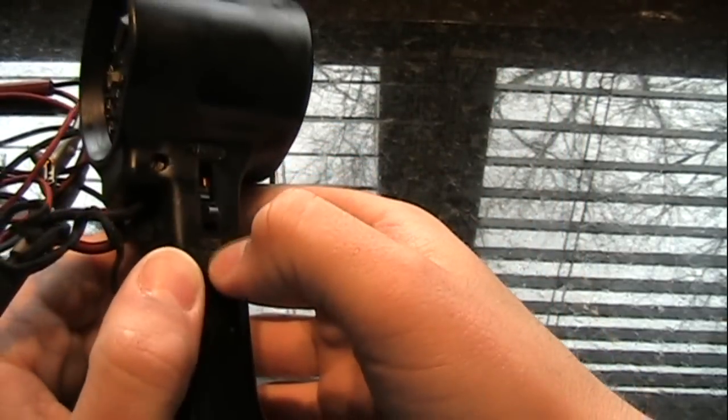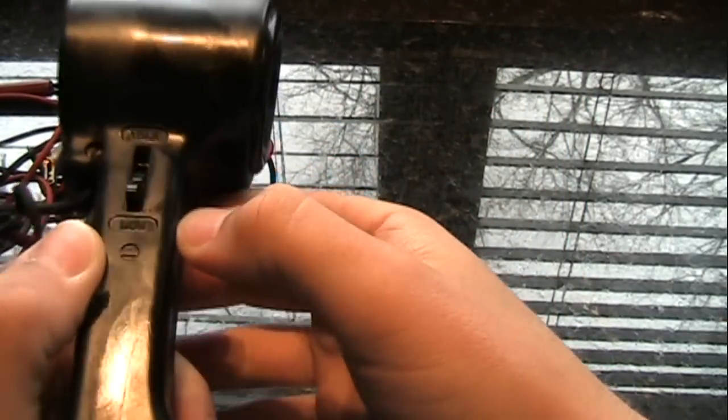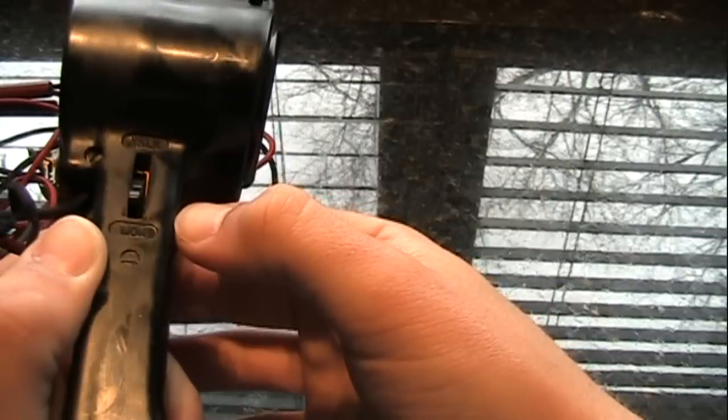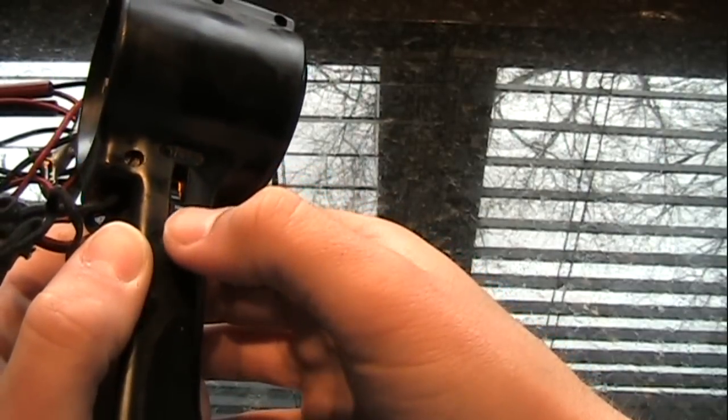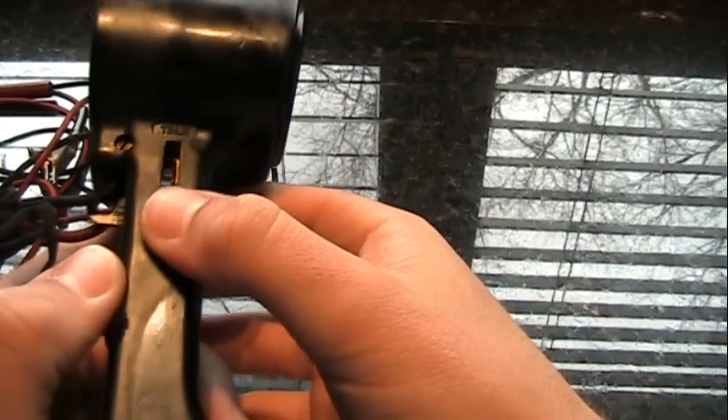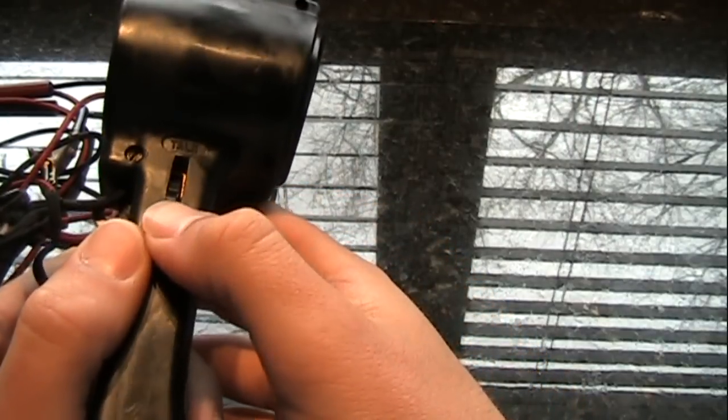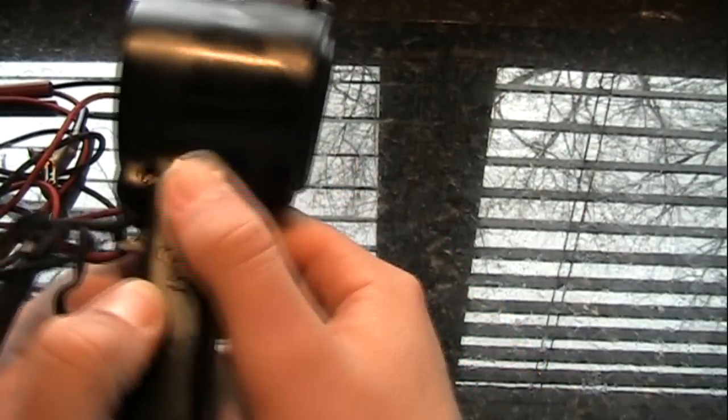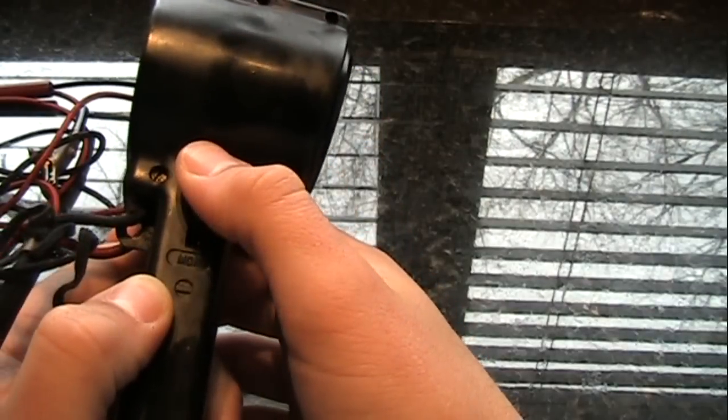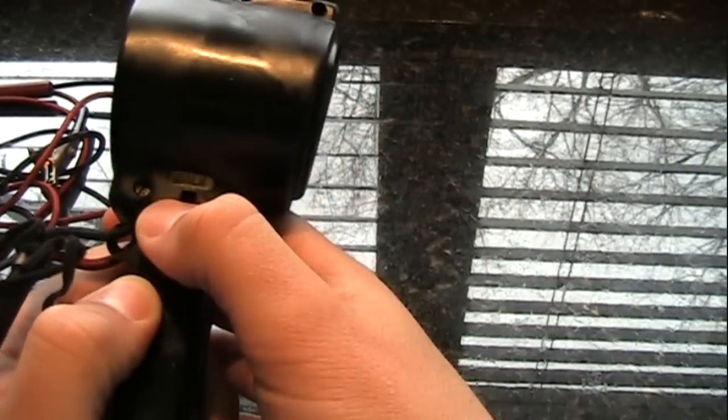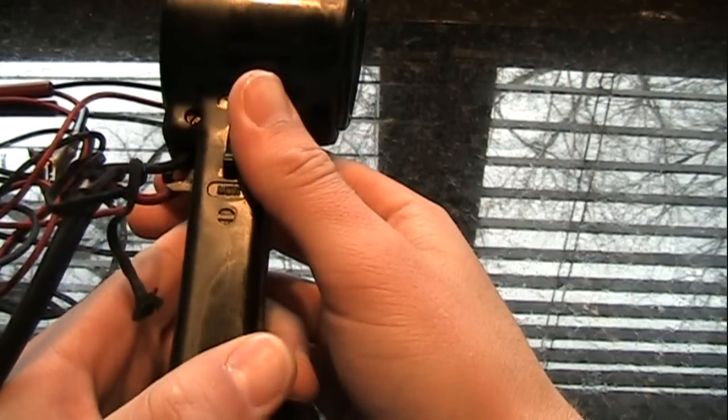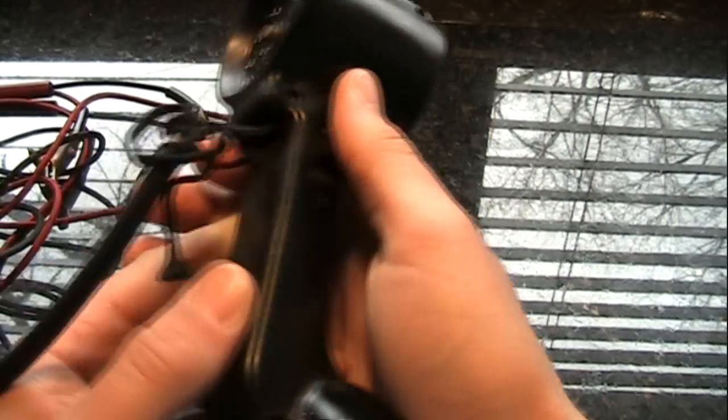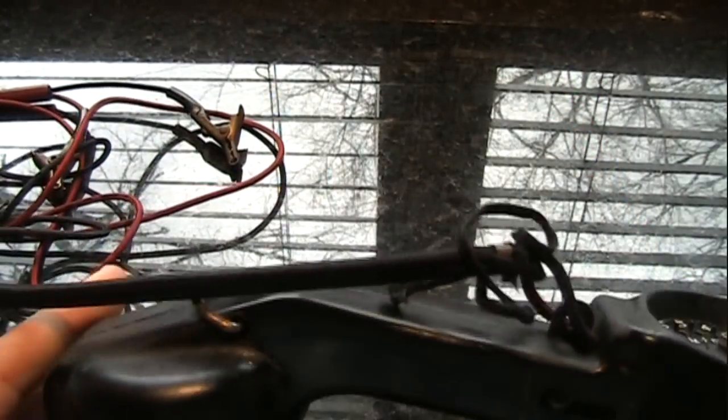Here is a switch on the side that says talk and monitor. I'm not exactly sure what this does, although based on the labels, I'm guessing that you can switch this phone between a talk function, sending a signal to test the line, or monitor, listening in on the line to see if it works or not. If you know anything about that, leave a comment below.